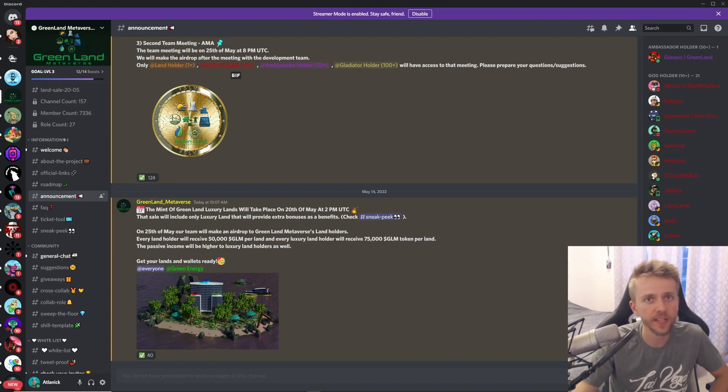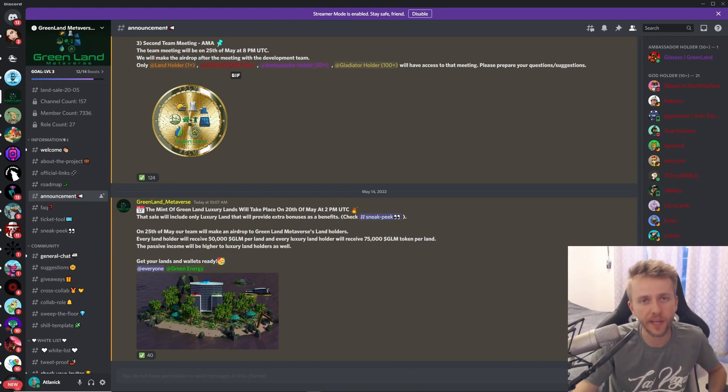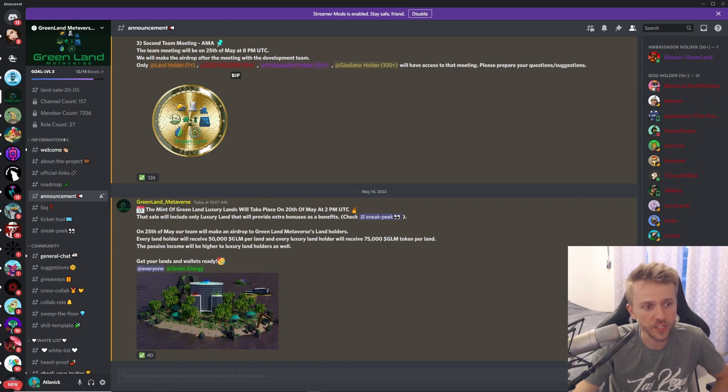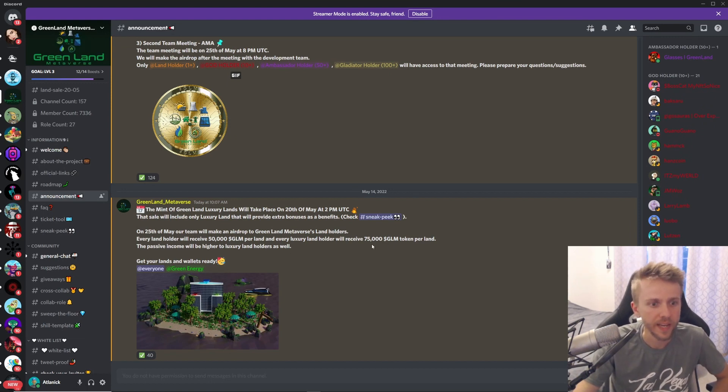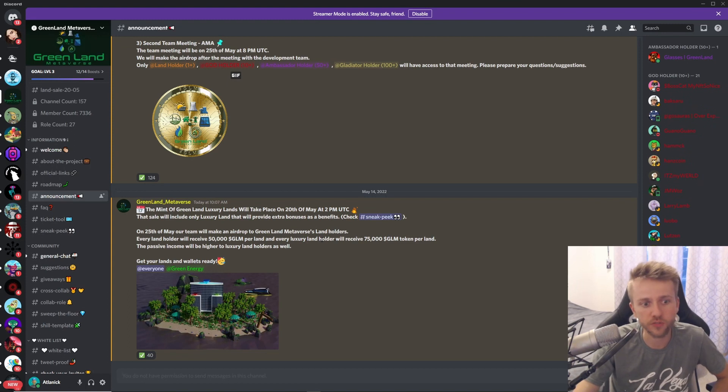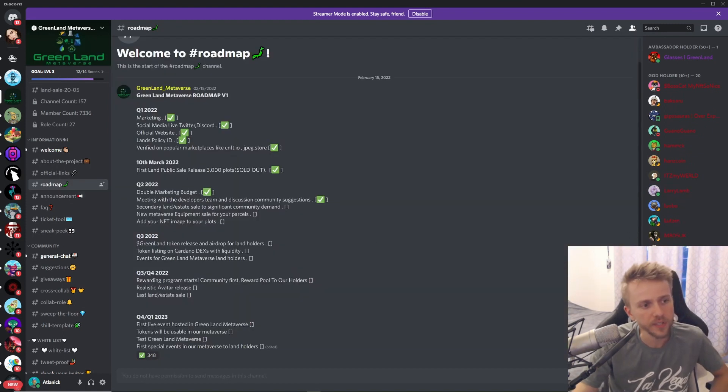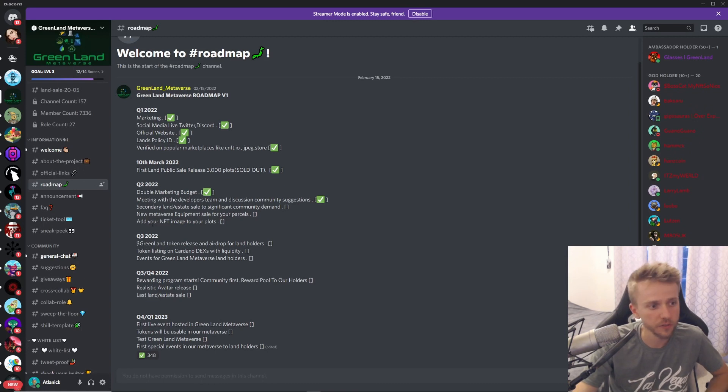They already had their land mint a few months ago and now they're having their luxury land. They will be giving 50,000 GLM to their land holders and 75,000 to their luxury land holders. Coming up after their land sale, they're going to have new metaverse equipment sale for their parcels. Also, you'll be able to add this NFT image to your plots.